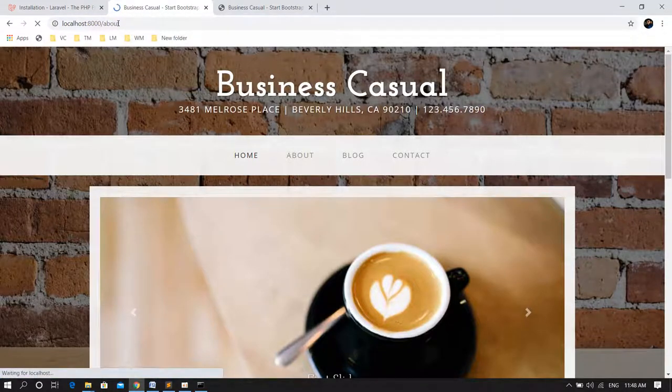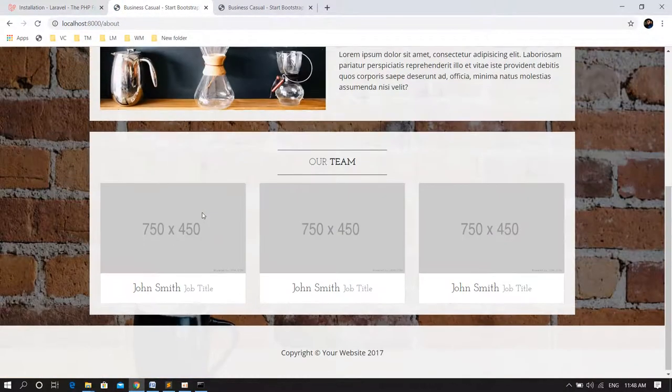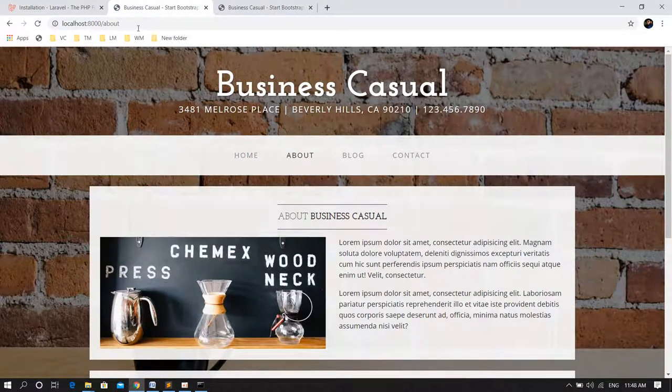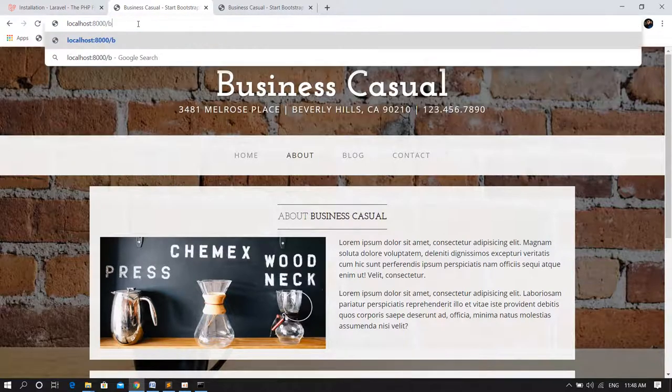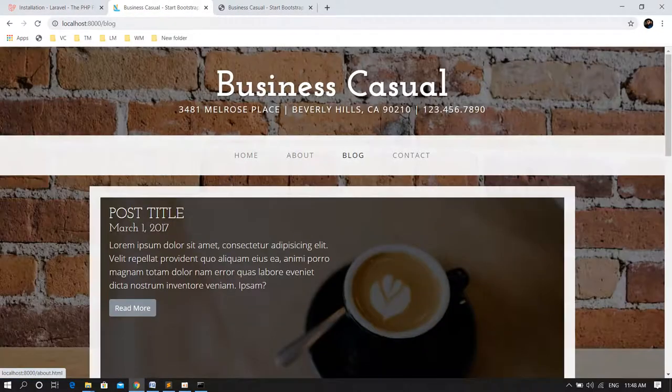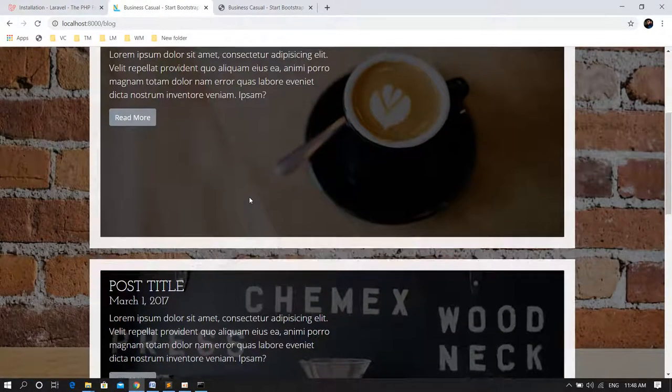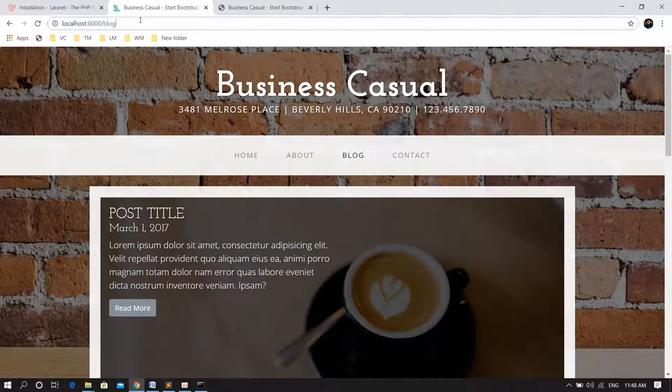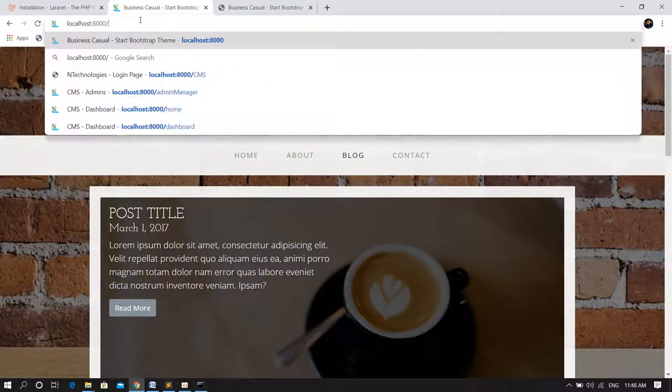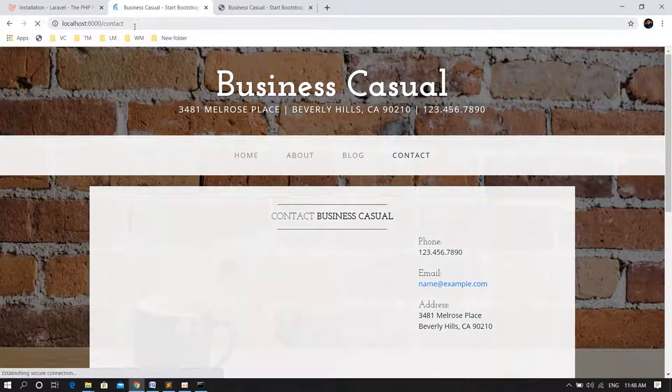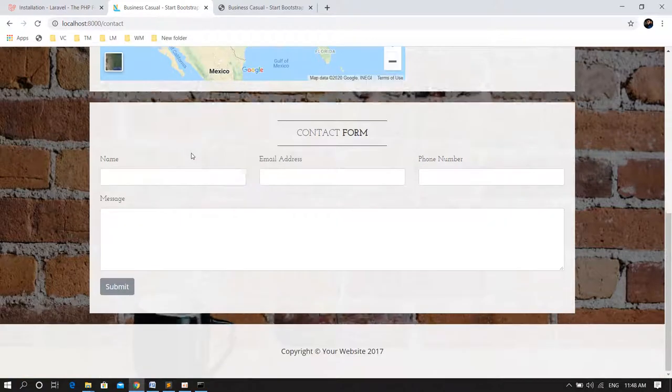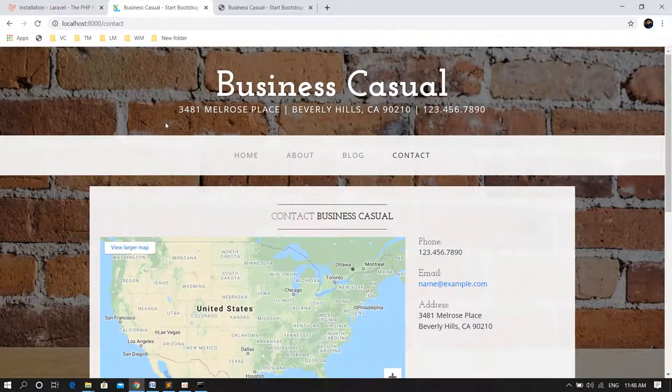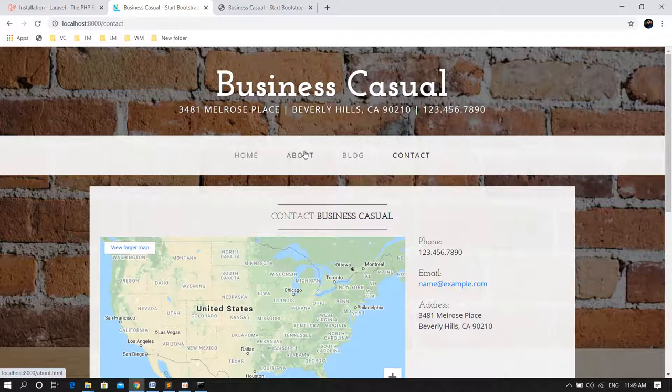If I go backslash about, I am getting this about page. If I am trying to open the blog, I am getting this blog page. And if I am trying to access the contact route, I am getting this contact page. But these navigation links won't work yet.